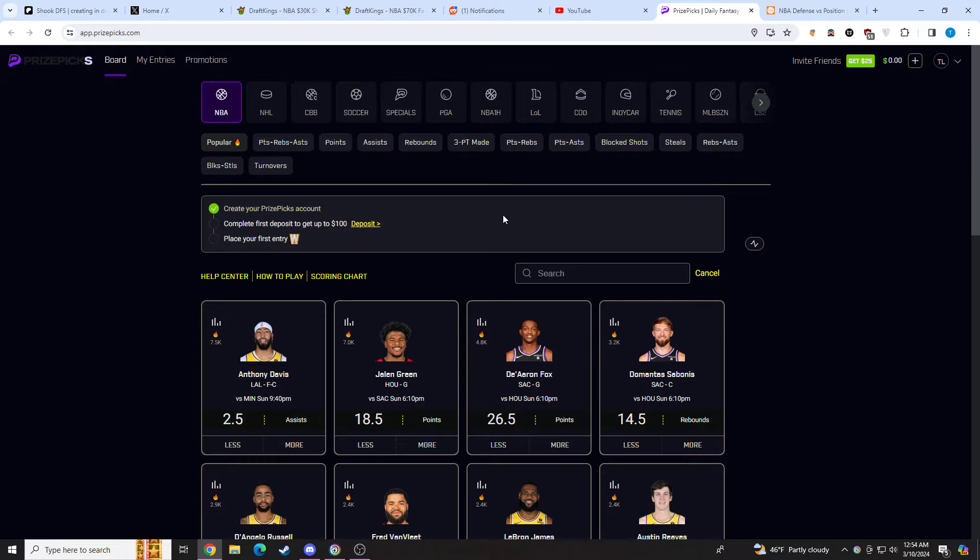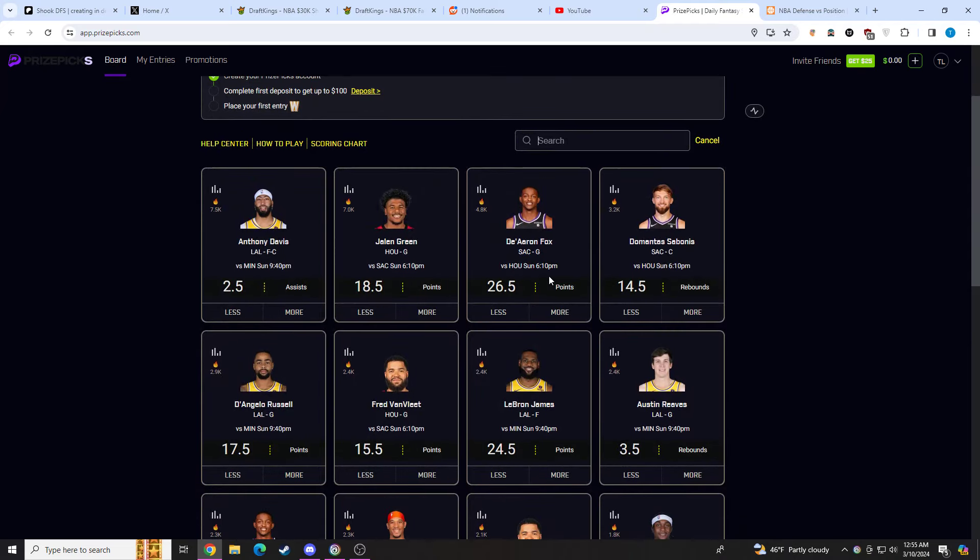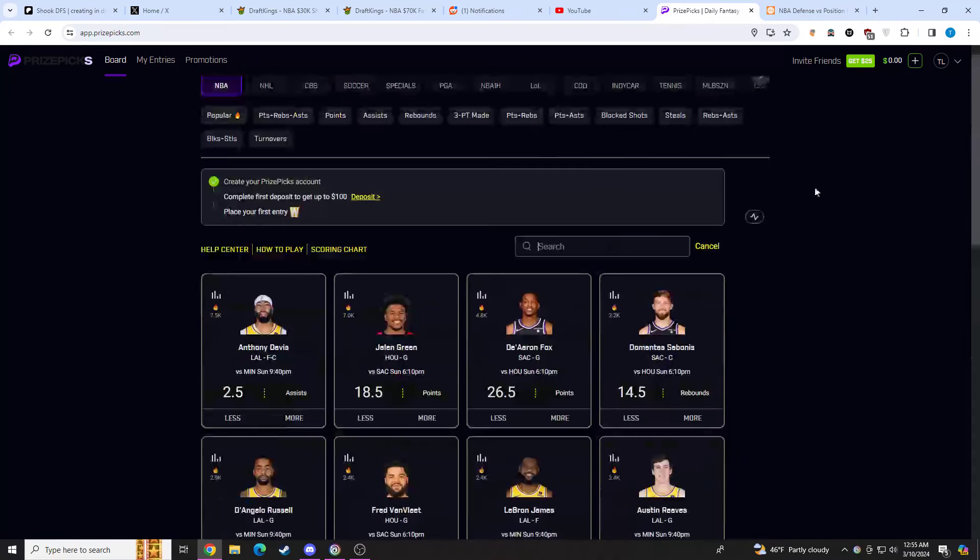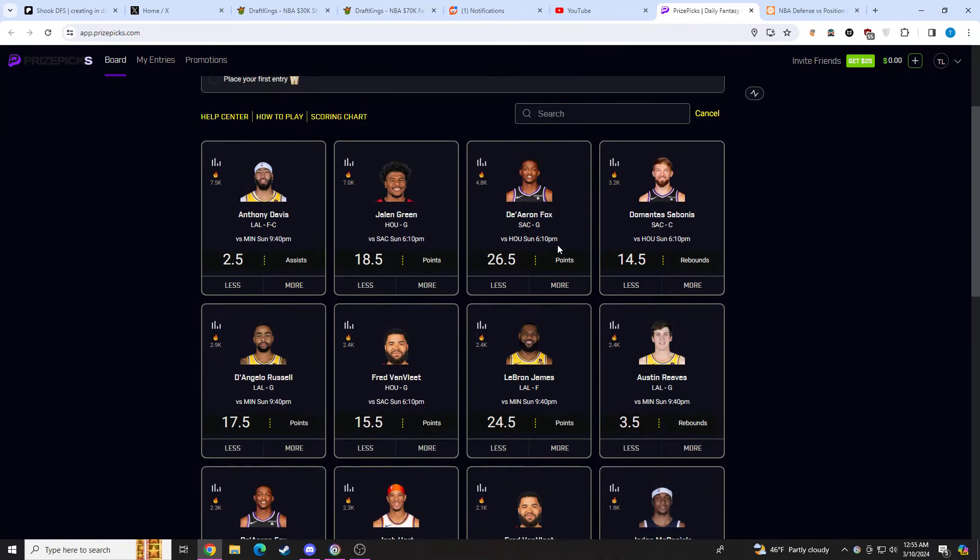If you're looking for more DFS content, sportsbooks content, prize picks content, I'll have my Discord link down below. Got a ton of stuff coming up. So let's go to the picks. These are going to be kind of disgusting.